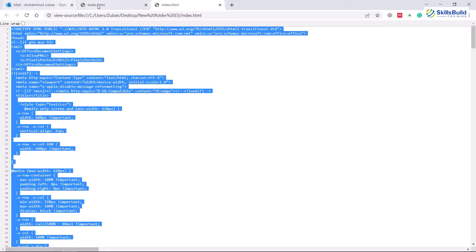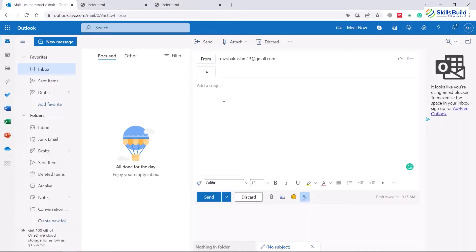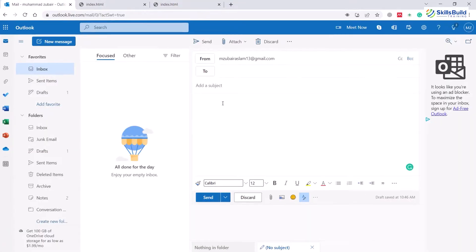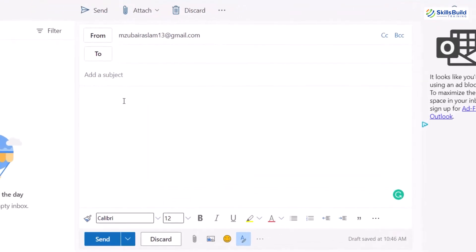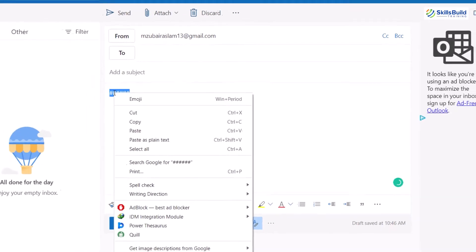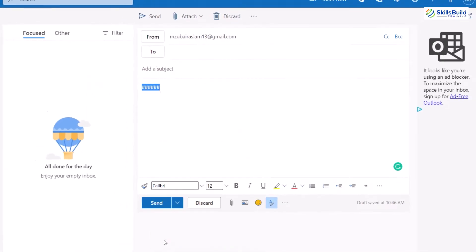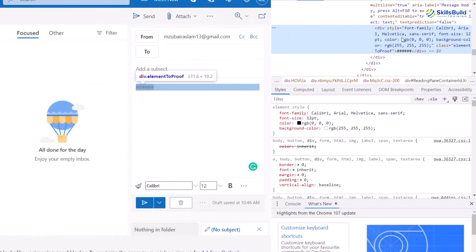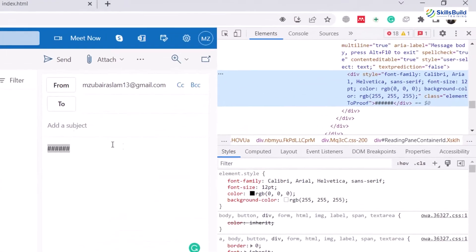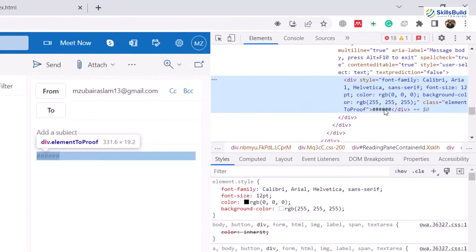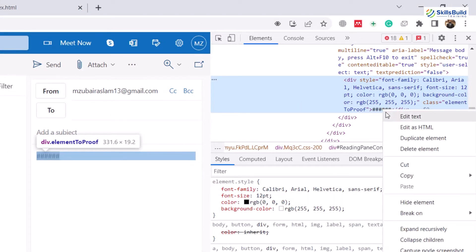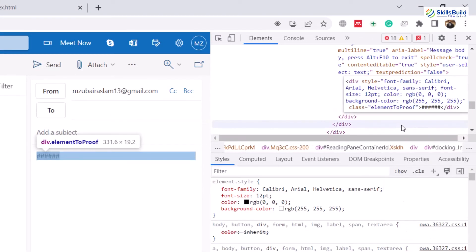After that, I'll head back to my mail and in here I'll write a placeholder. Let's write here hash. After that, I'll just select these hashes, right click on it, and go to inspect. After opening inspect element, here we have our placeholder. Right click on it and click on edit as HTML. From here, make sure to select the hashes that you entered in your email body and delete all of them.